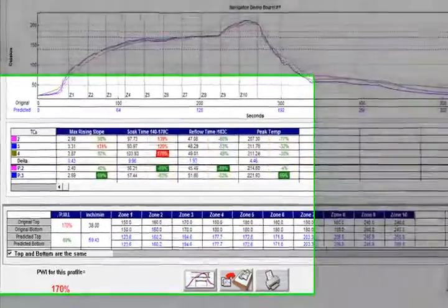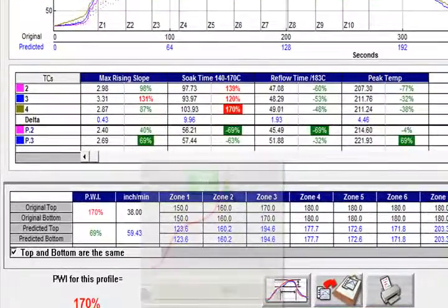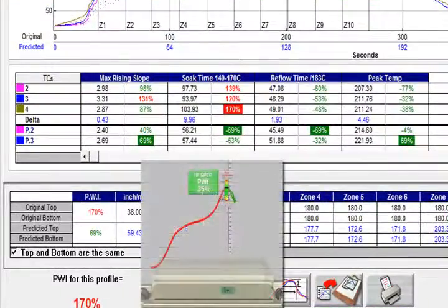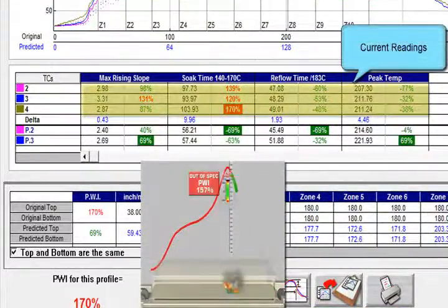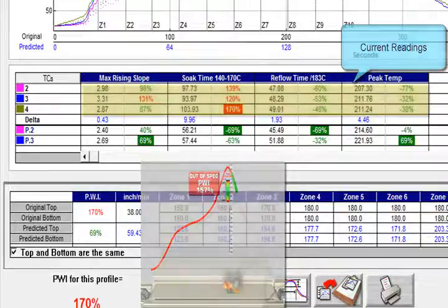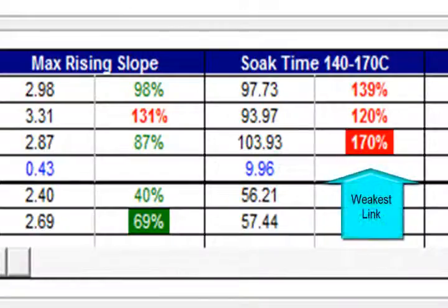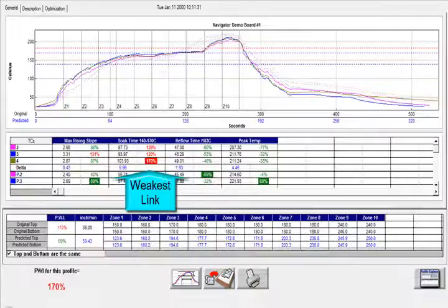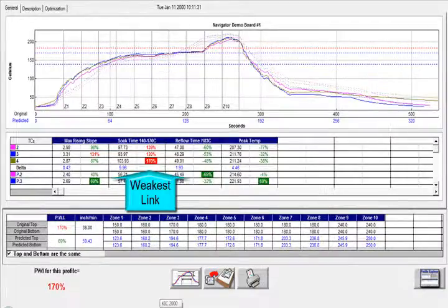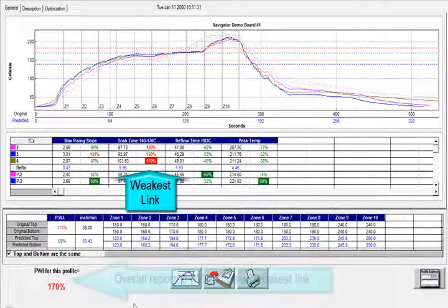Any values under 100 are in spec, with zero representing the center of your spec. Your current readings in this case show many out-of-spec values, shown in red. The beauty of PWI is that your profile is represented by just one number — in this case, 170%.